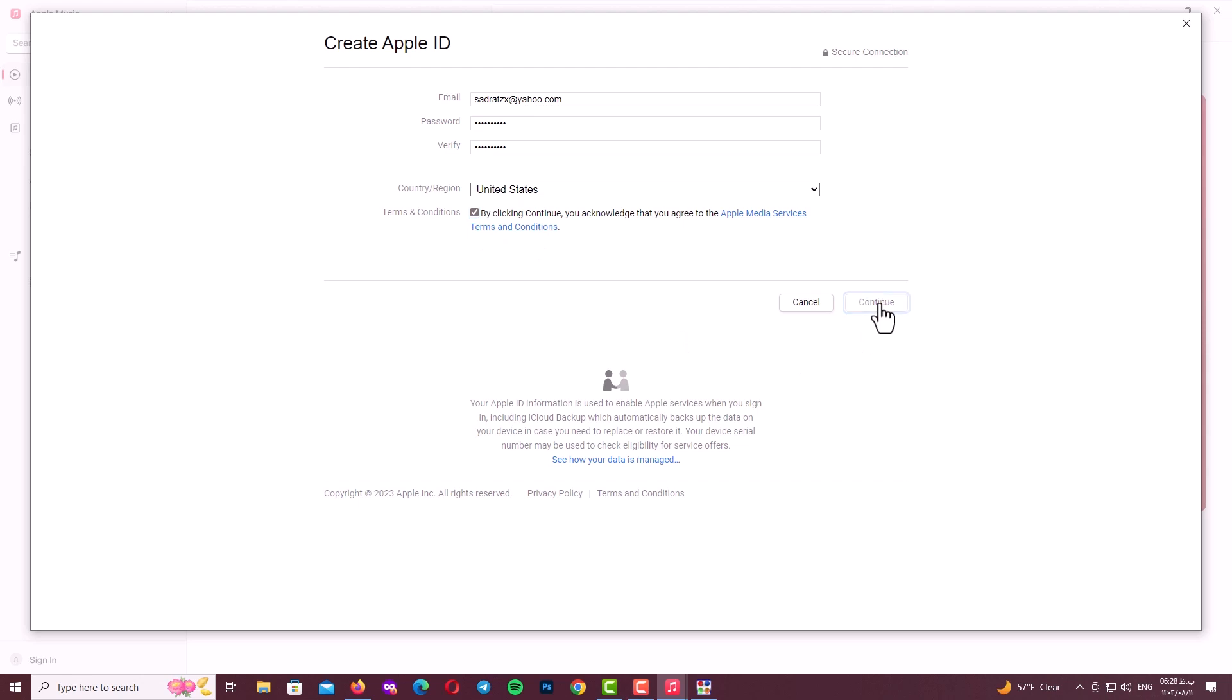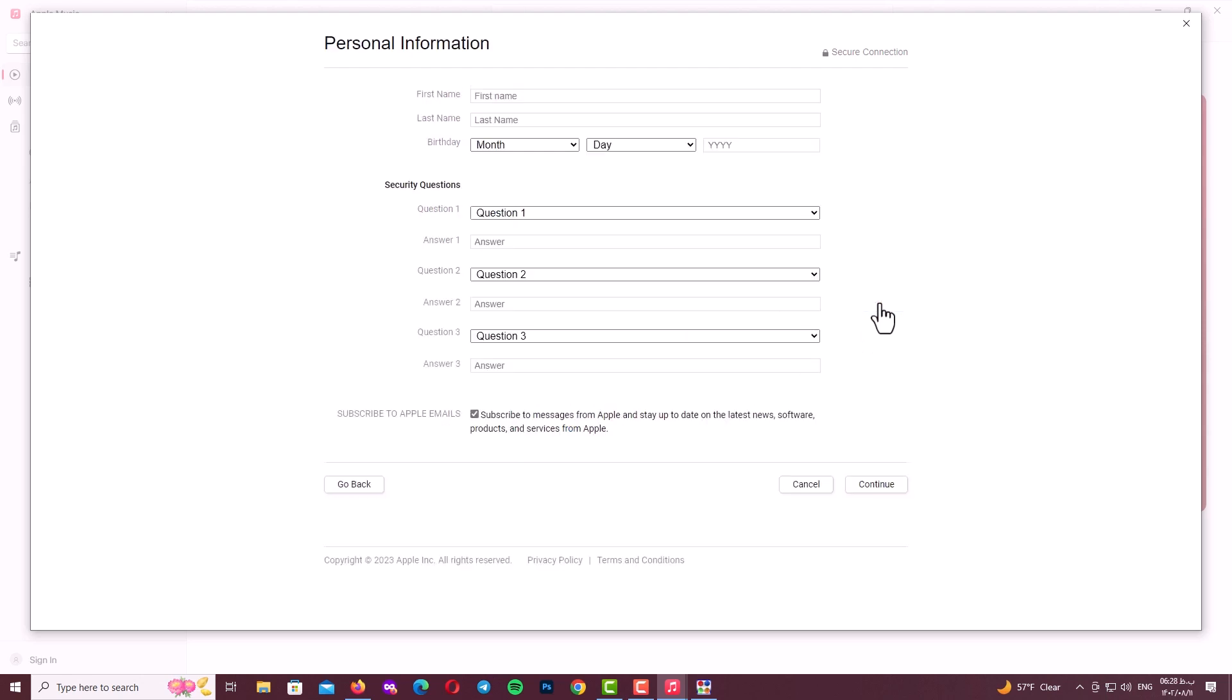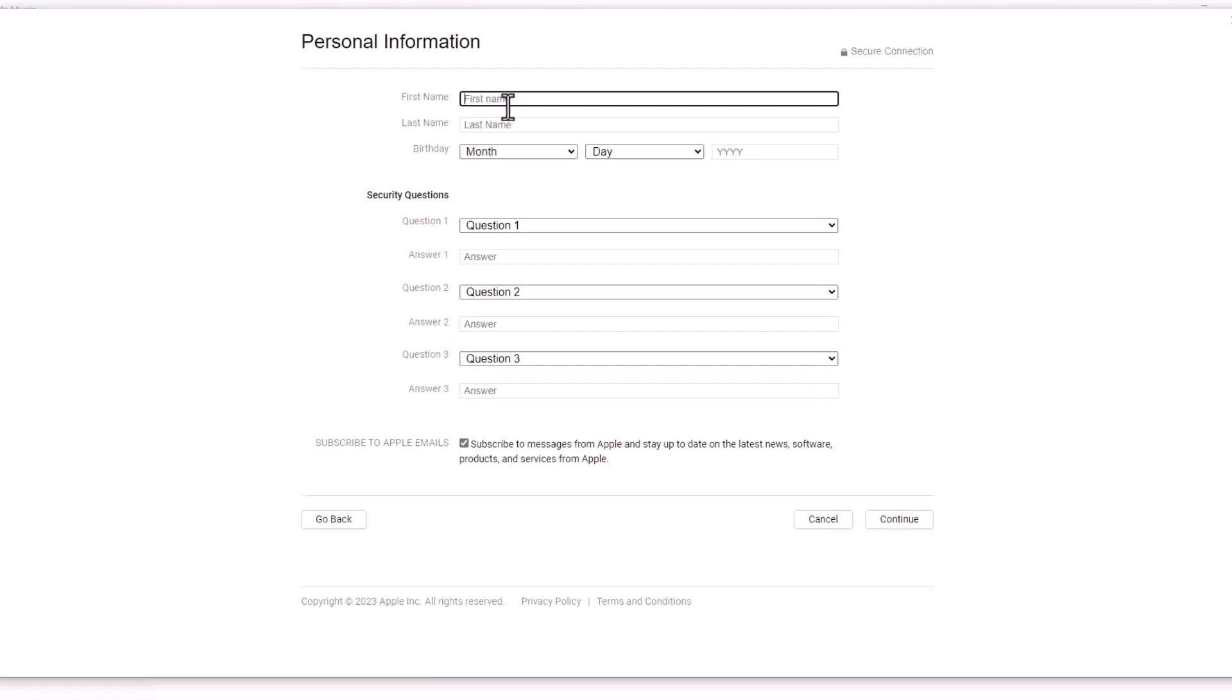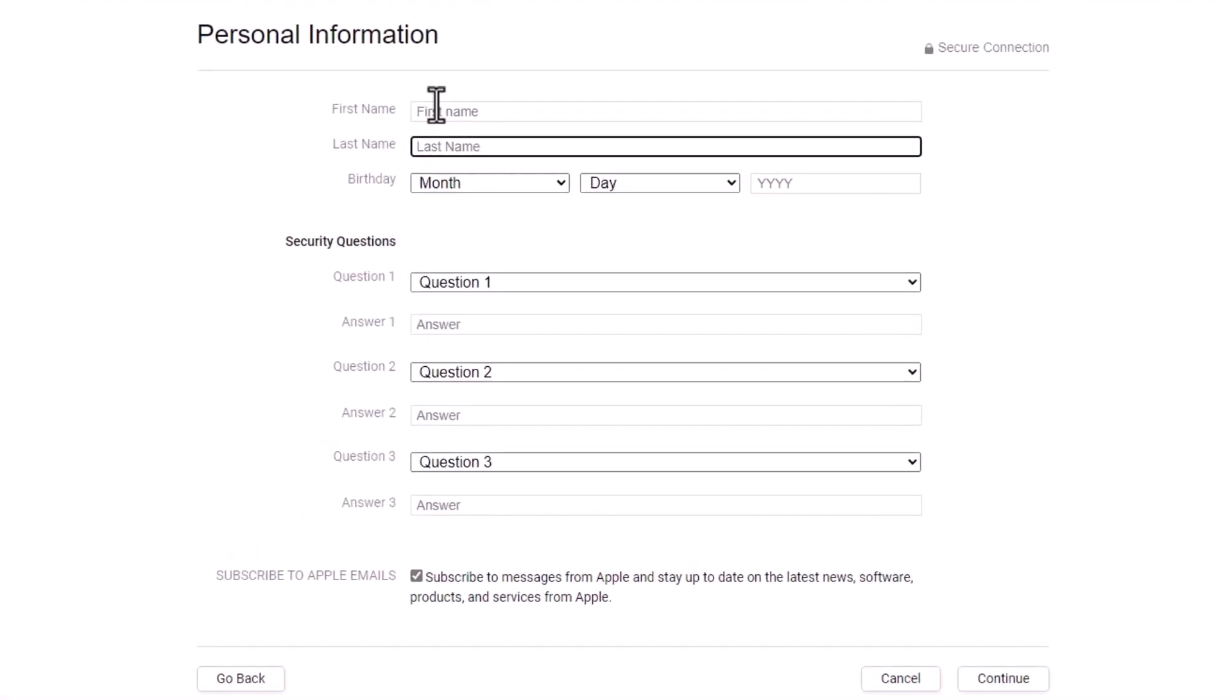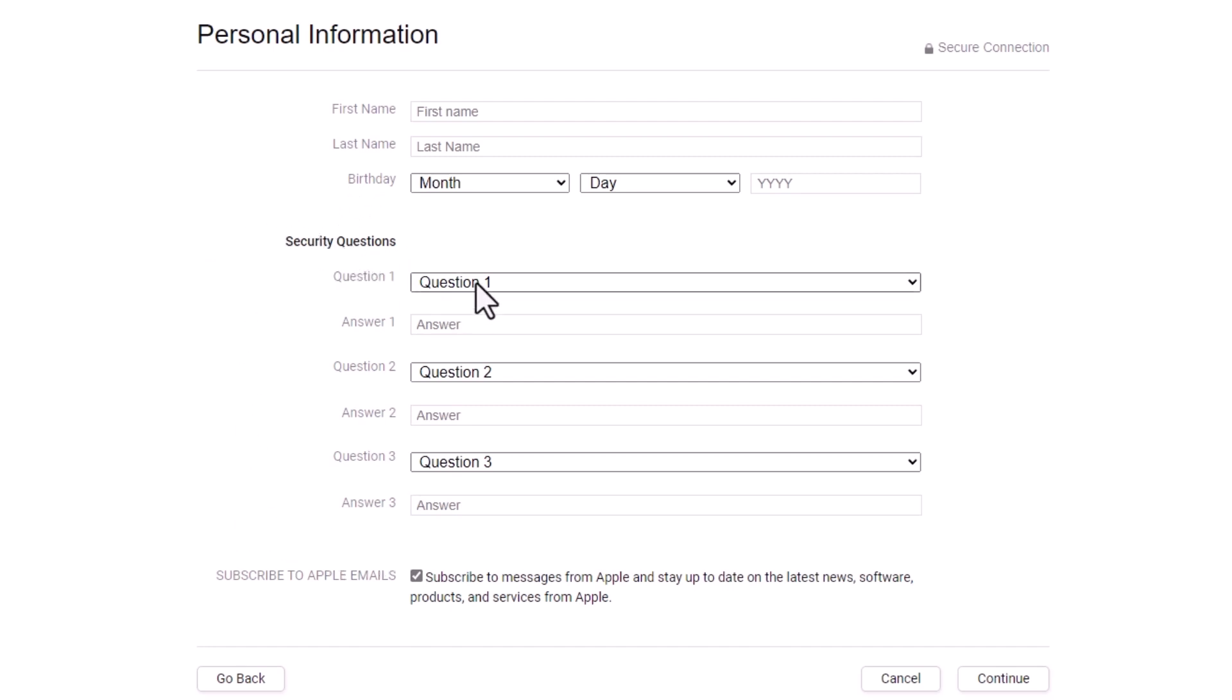On the next page you can see personal information and security questions. First of all, fill your personal information like first name, last name, and your birthday date. After that you should select three questions and three answers for security questions for emergencies or to recover your password.